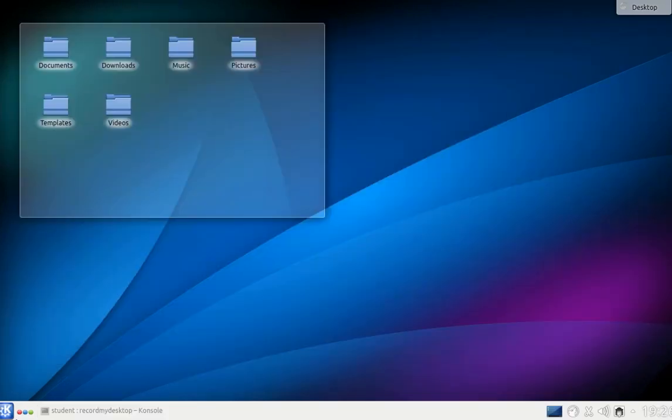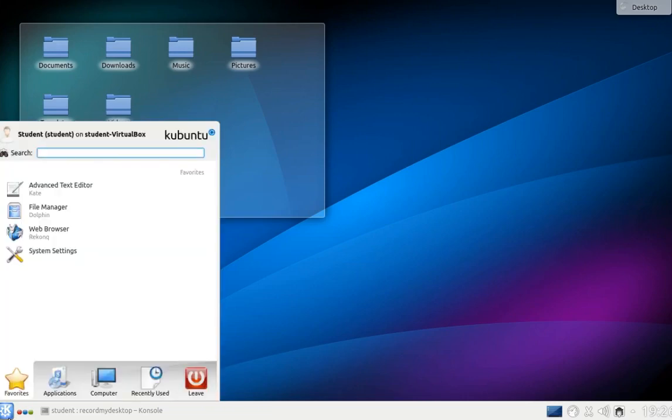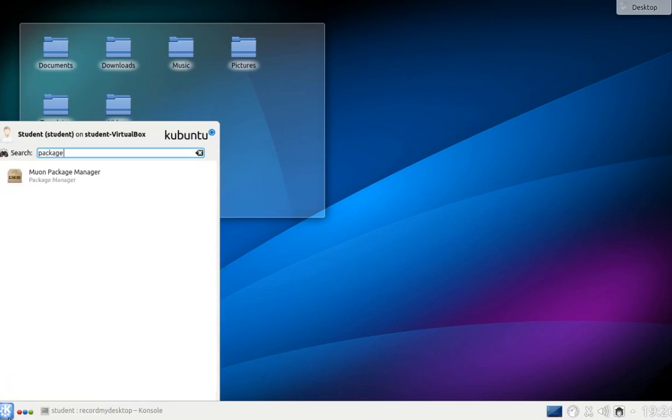Let's now look at how to install additional software. You can try one of the graphical installers to download, install and configure the programs you desire. To start an installer, which is also known as a Package Manager, click on the K menu and then search for Install or Package. Then click on the Muon Package Manager to start it.